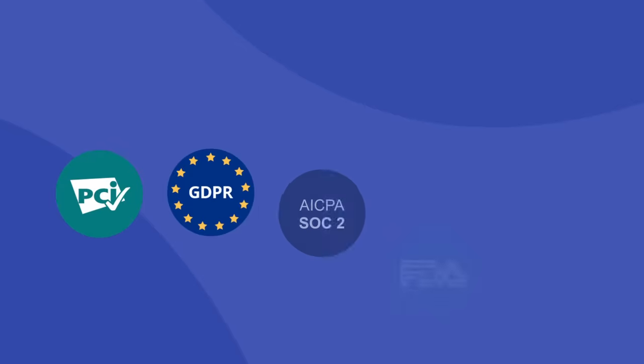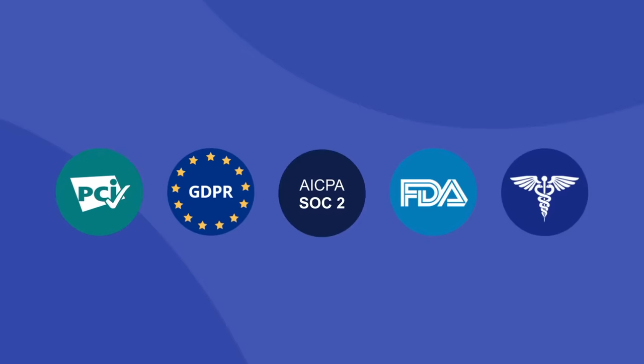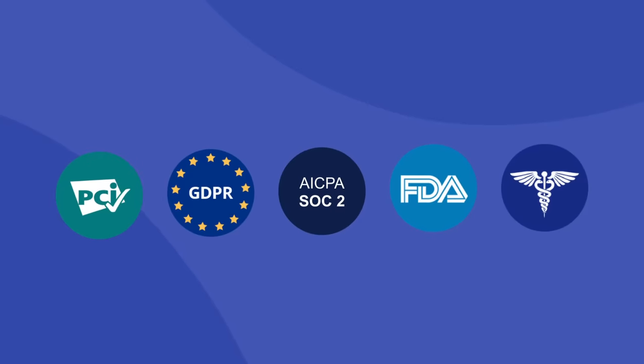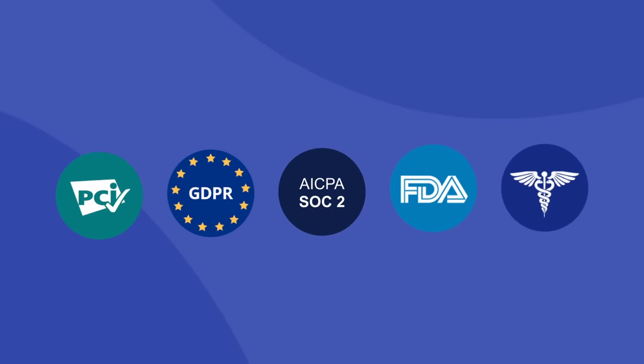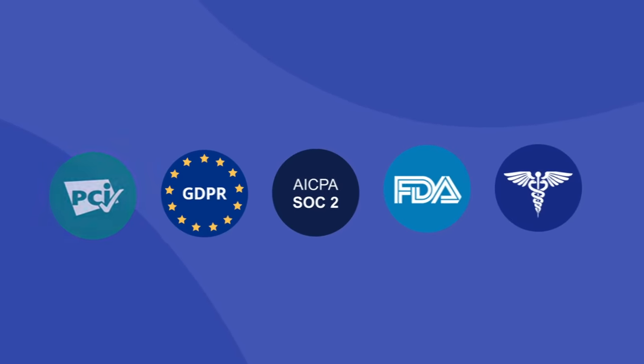PDFiller employs enterprise-grade security and privacy standards to ensure the safety of your data and documents.